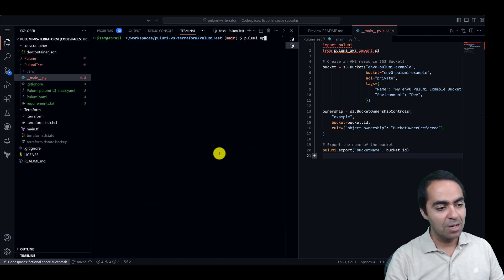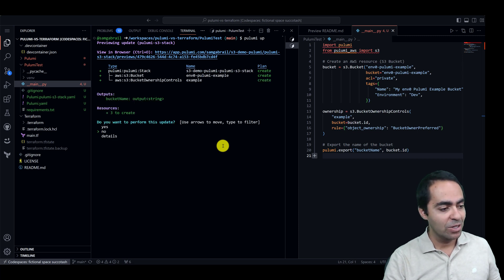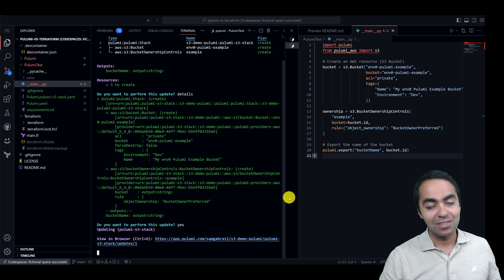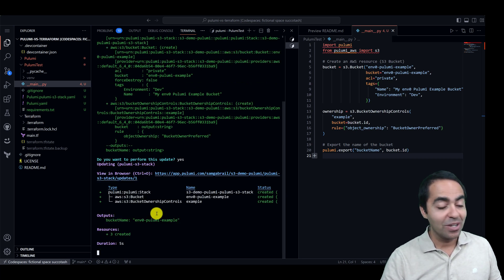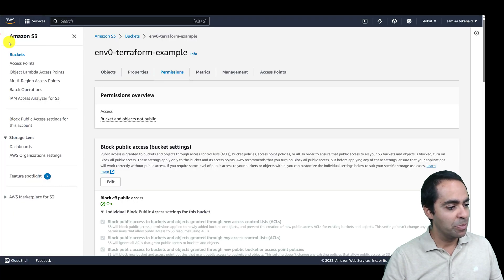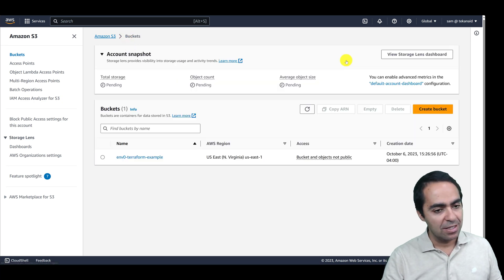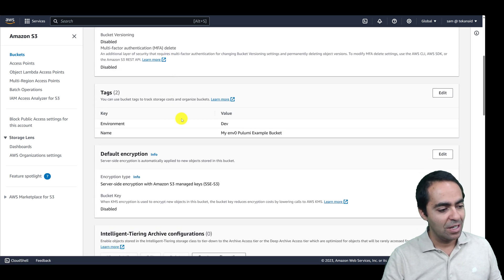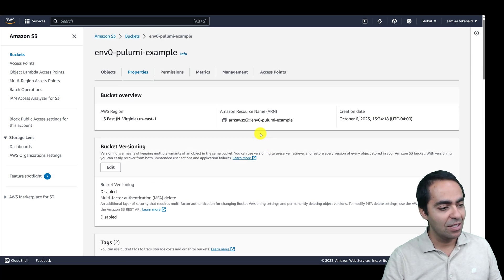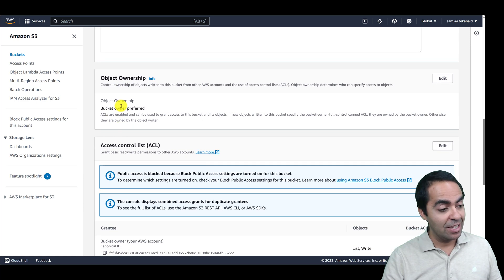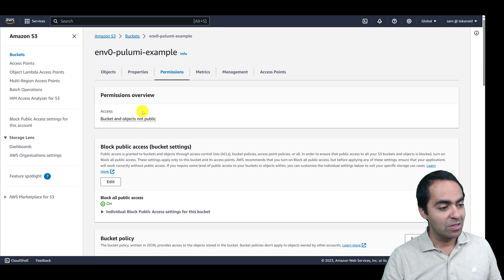Let's go ahead and run pulumi up. Similar to terraform apply, it's going to show us what's going to happen — we're going to create an S3 bucket and ownership controls. I can look at details, and I like what I see, so I'll click yes. This should start creating the bucket. It looks like it has already been created. Going back to buckets and refreshing, I see pulumi-example was created. Under properties: environment dev, my n0 pulumi example bucket. Under permissions, block all public access is on, meaning it's a private bucket, and object ownership is bucket owner preferred.